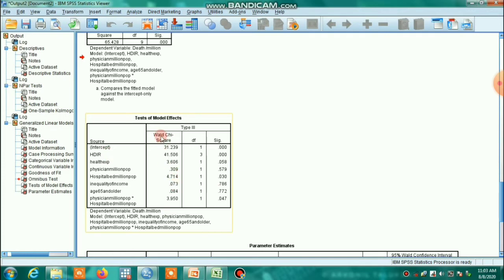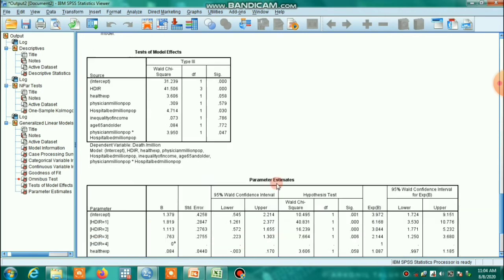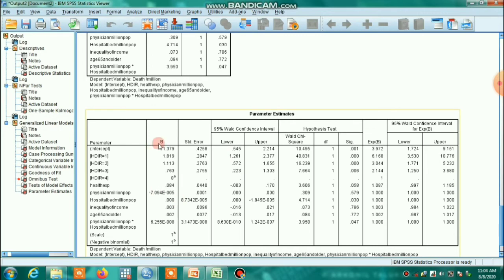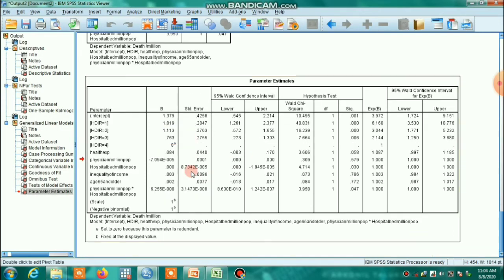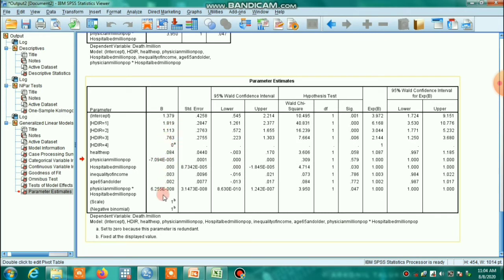The total model effects table shows, through Wald chi-square statistics, which variables are individually significant. According to these results, physician per million population is not significant, inequality of income is not significant, and age 65 and older is not significant. The most important table shows the estimated change in the log of counts with respect to a one-unit change in each predictor variable. A negative coefficient means the log of death count declines with increases in that predictor.